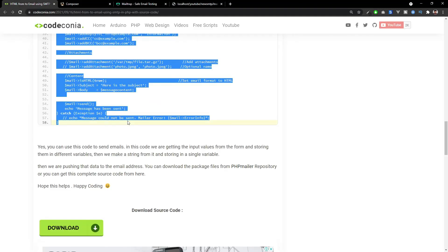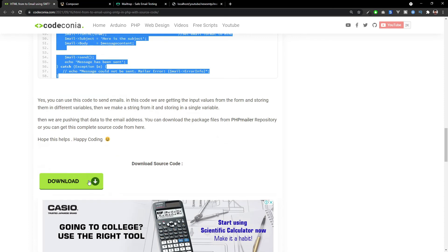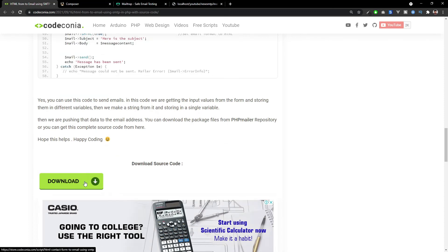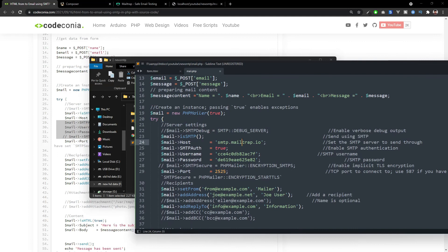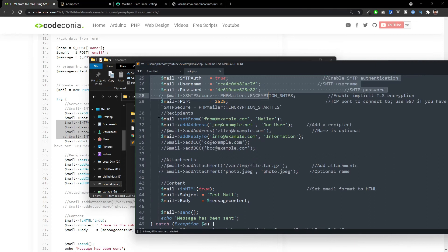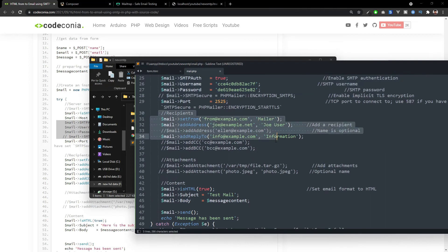If you don't have any experience with Composer, you don't need to worry because you can download the entire source code from here. So, you just need to replace the SMTP credentials here and the from address and to address.